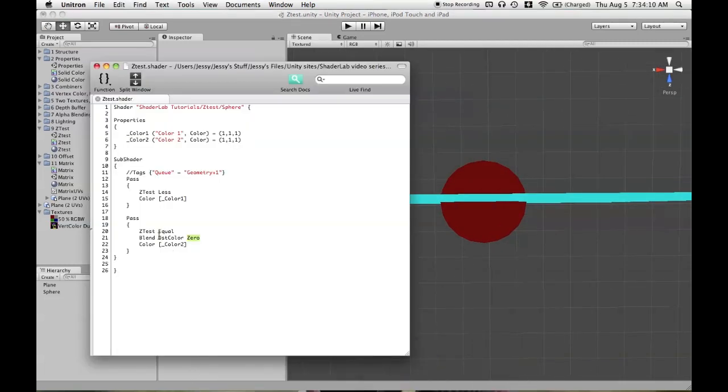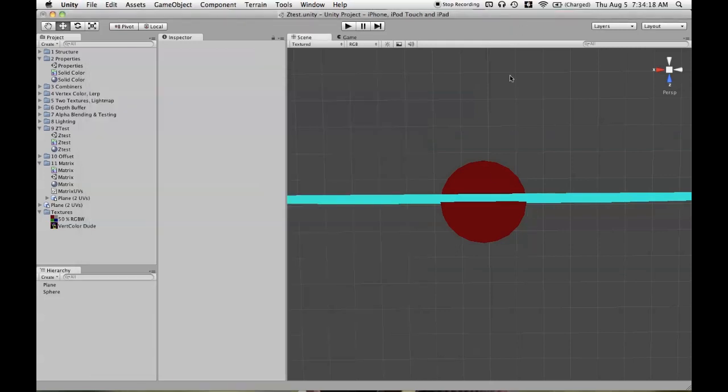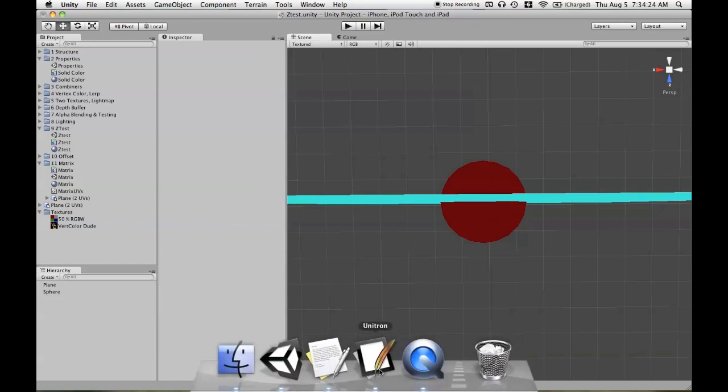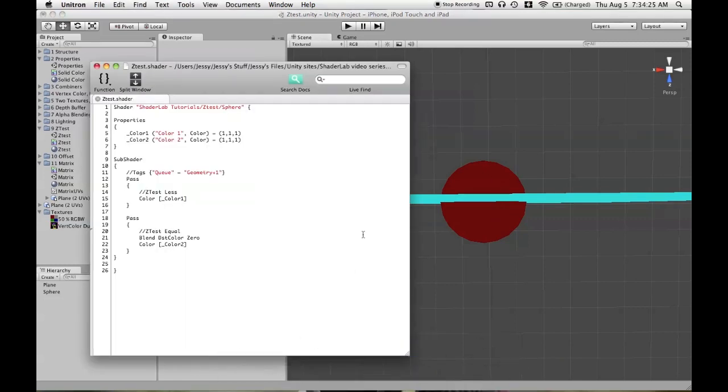So if we were to comment out ZTest Equal and ZTest Less, meaning we have ZTest LEqual in both cases, then we will get the same result. So again, the red uses Less and the gray uses Equal. They're both actually using LEqual, but they only effectively use those portions of the test.